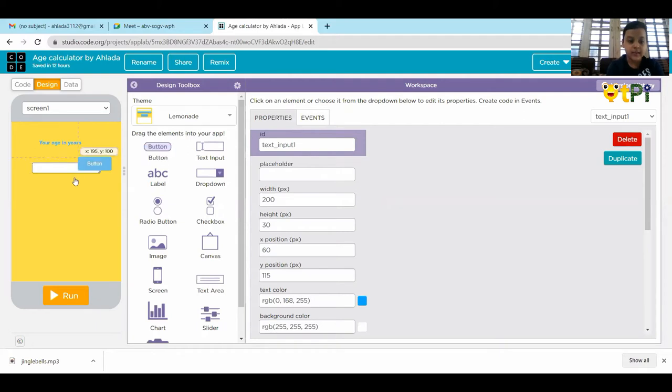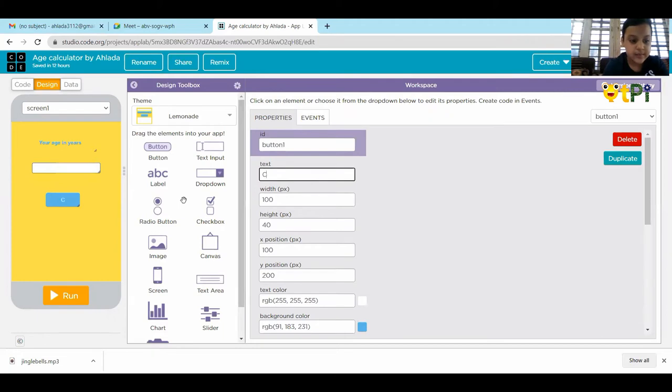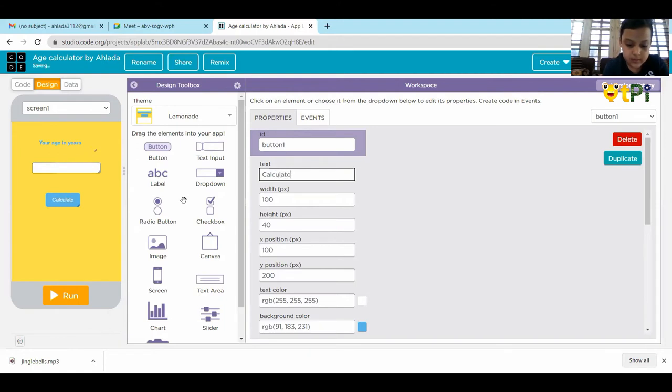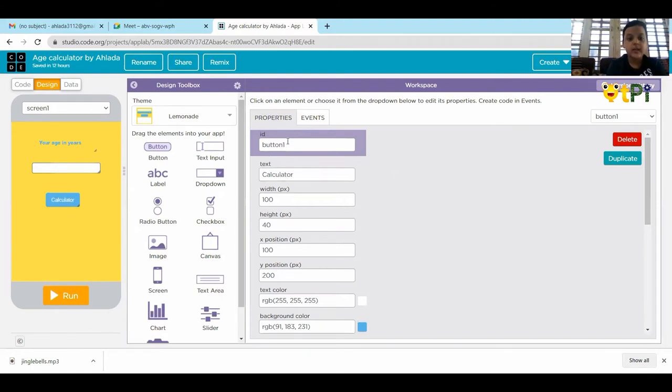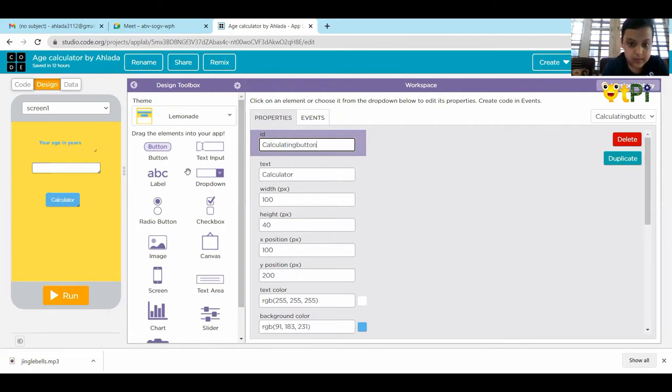Then, we have to take the button named as calculate. And we have to keep the ID as calculating button.